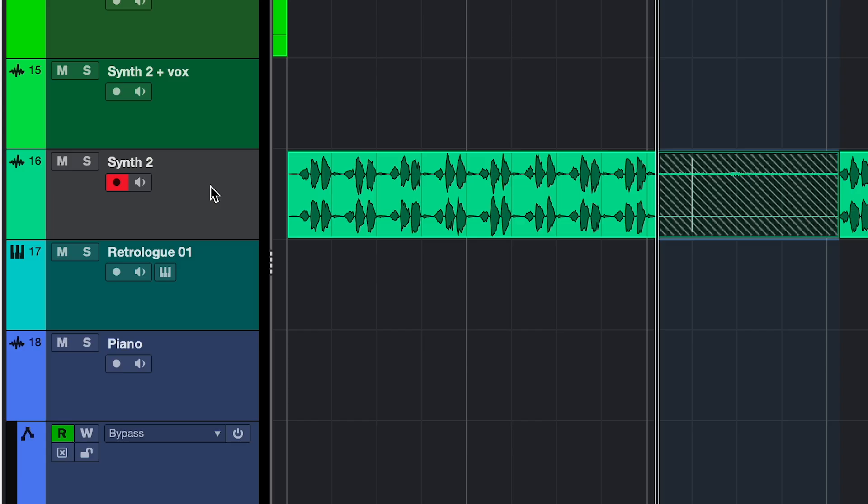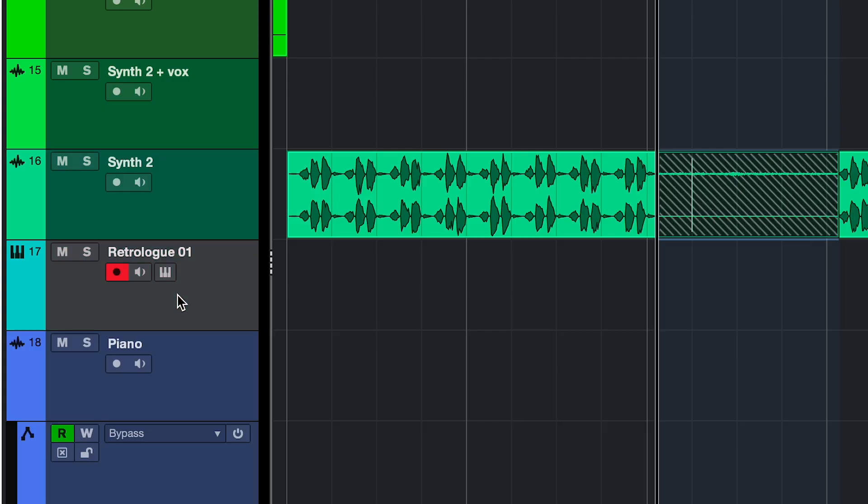Also on Instrument Tracks. If you just select them and play something on your keyboard, you won't hear anything, because you either have to arm the track or enable Monitoring. So now it's armed automatically.